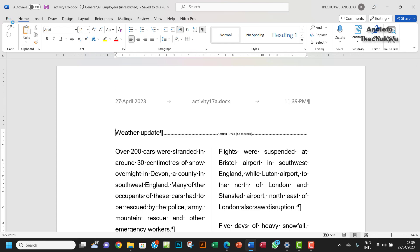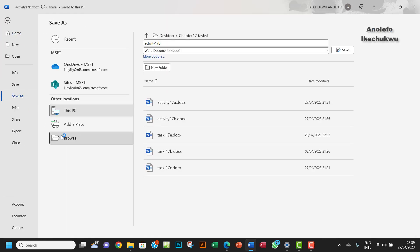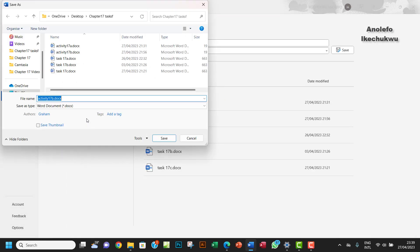I want to save that as Activity 17C, so let's do that quickly.